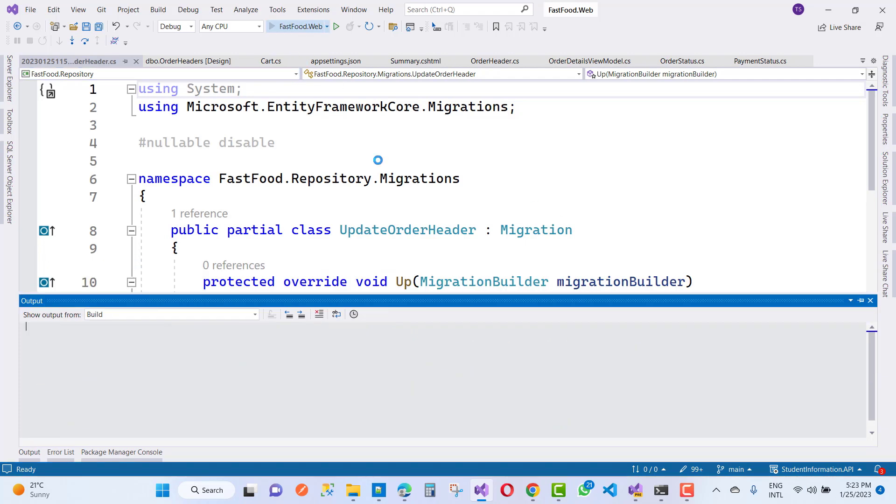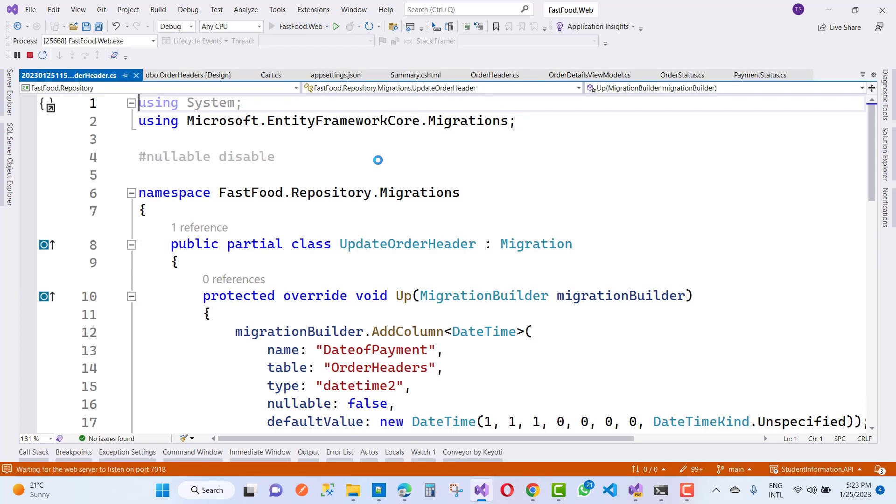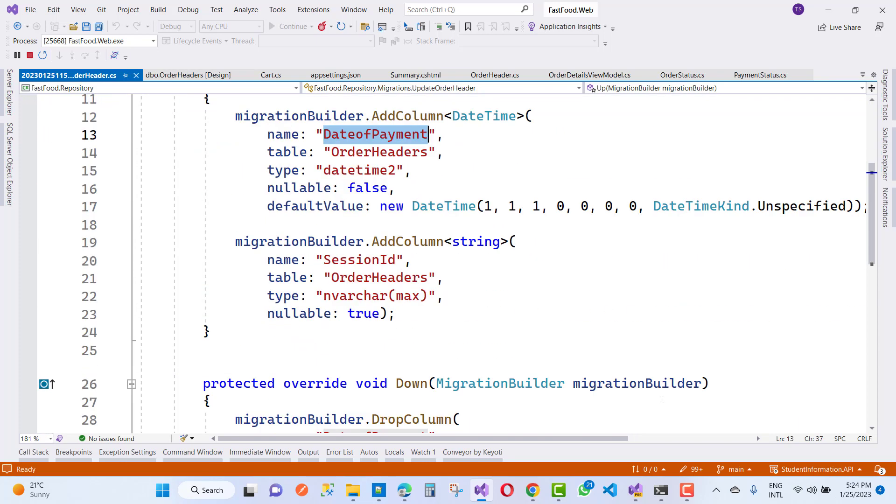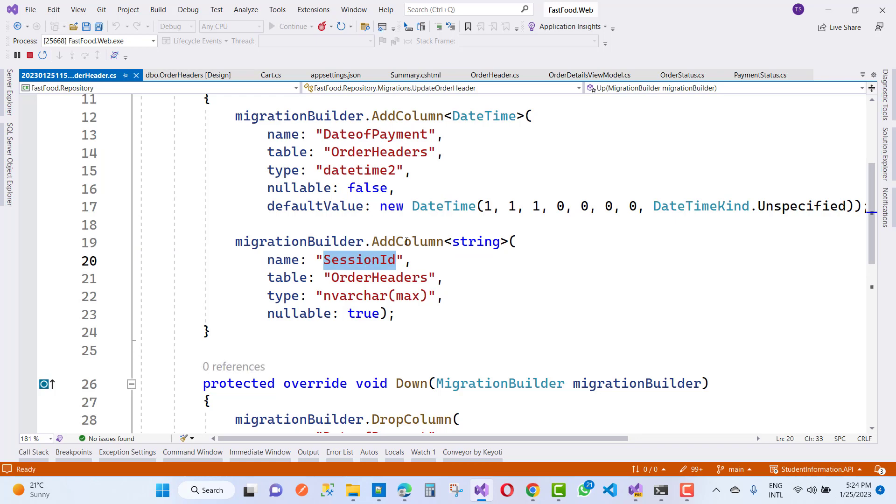Now you can see, just go to FastFood.Web, and you'll see DateOfPayment in OrderHeader. The DateOfPayment and SessionID are updated by using the add column alteration command in the physical table.